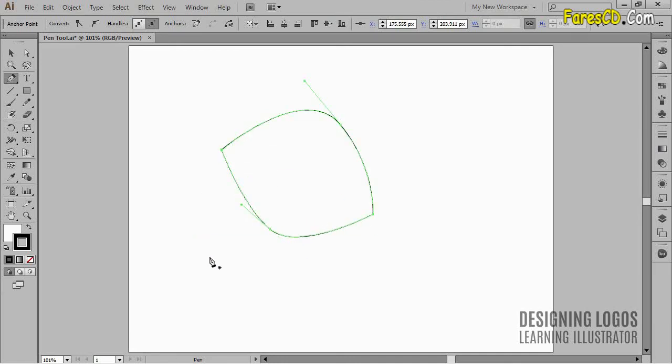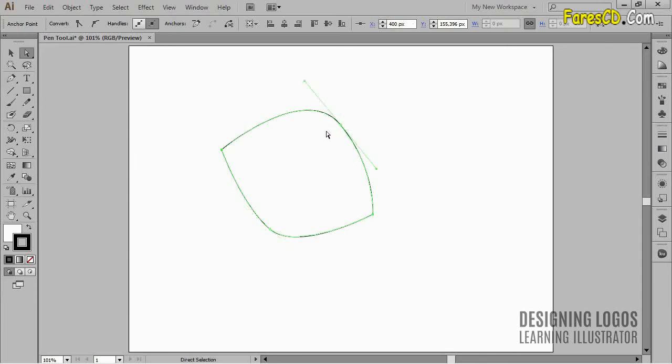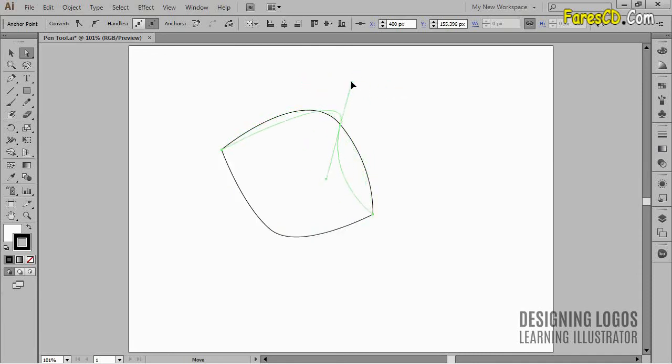I'll go to my Direct Selection tool now, and drag around any anchor point. You see these direction handles? I can move them around to adjust the look of the path. I can also move the anchor point itself.